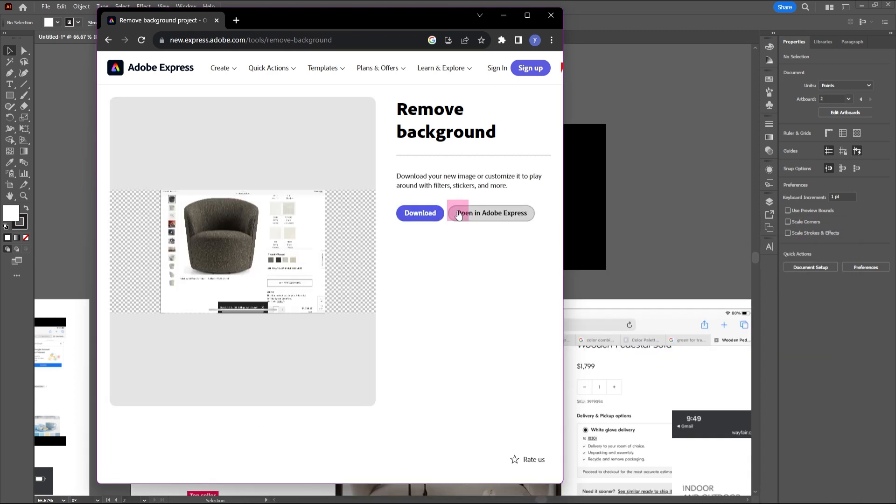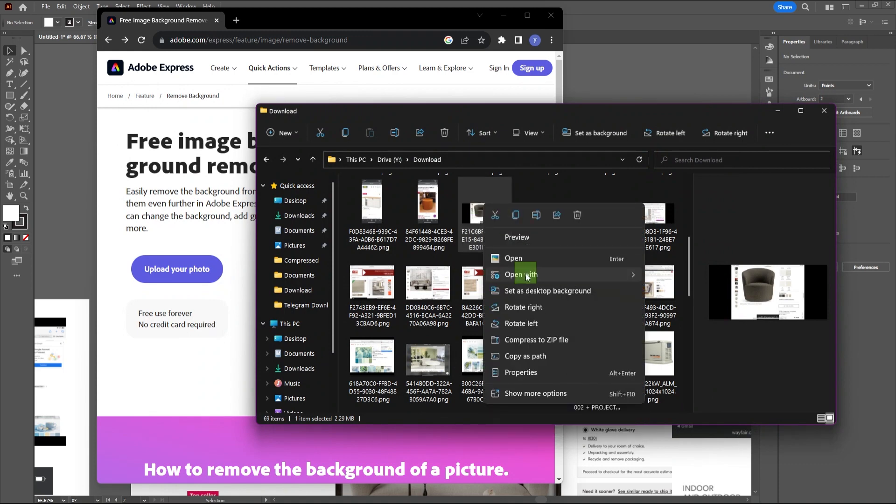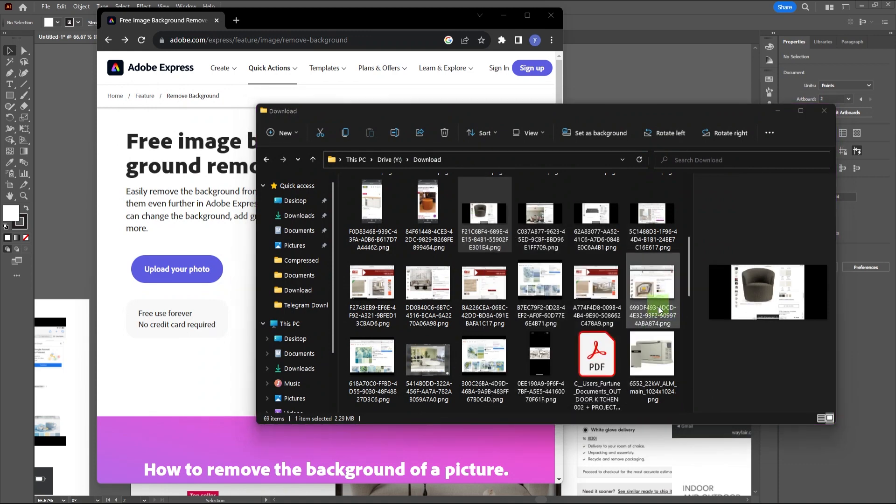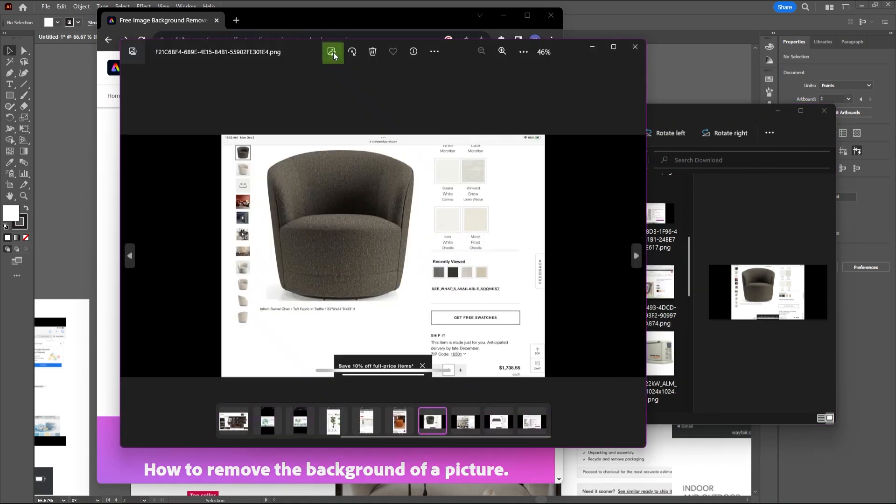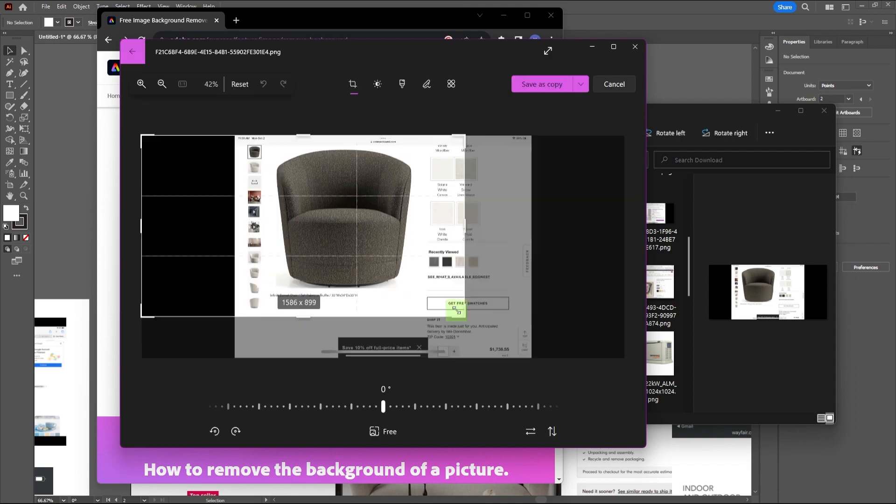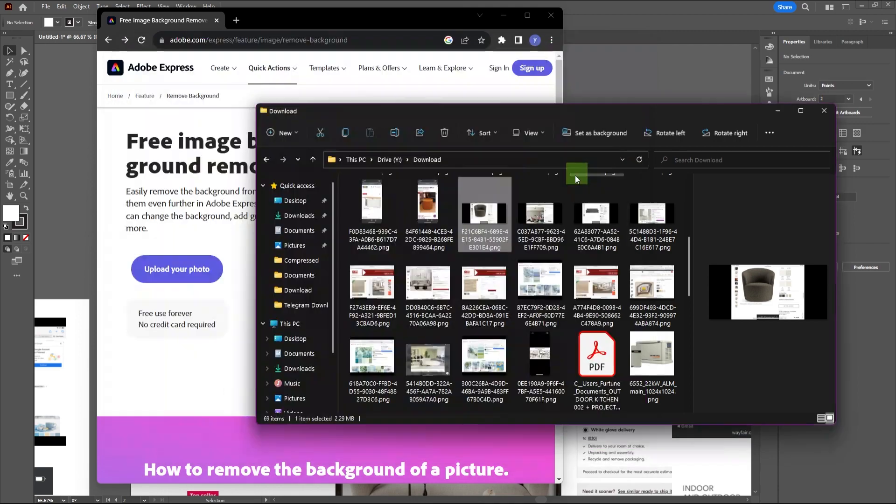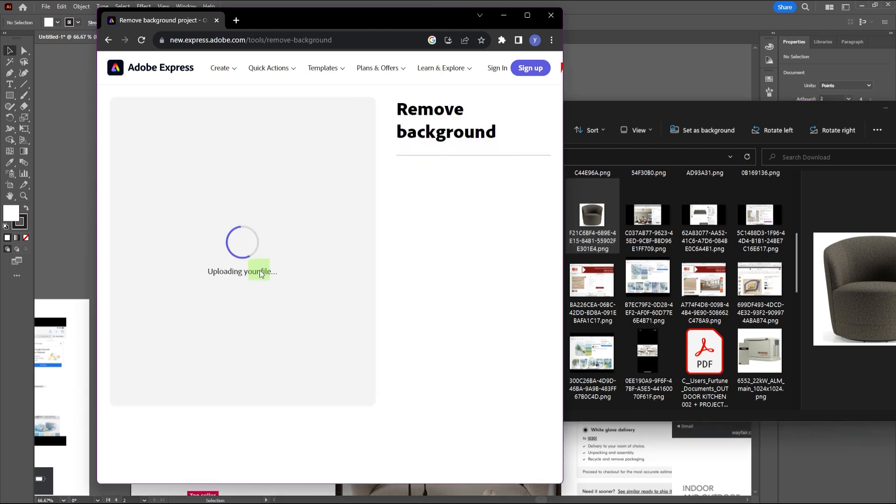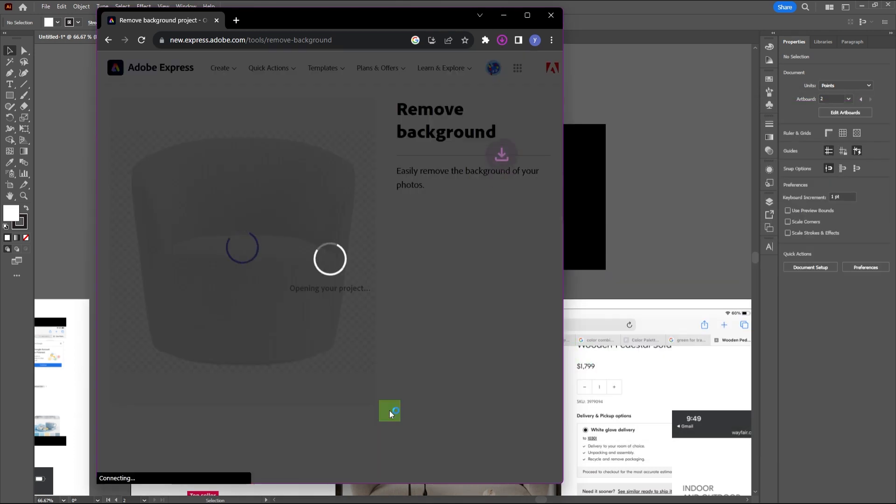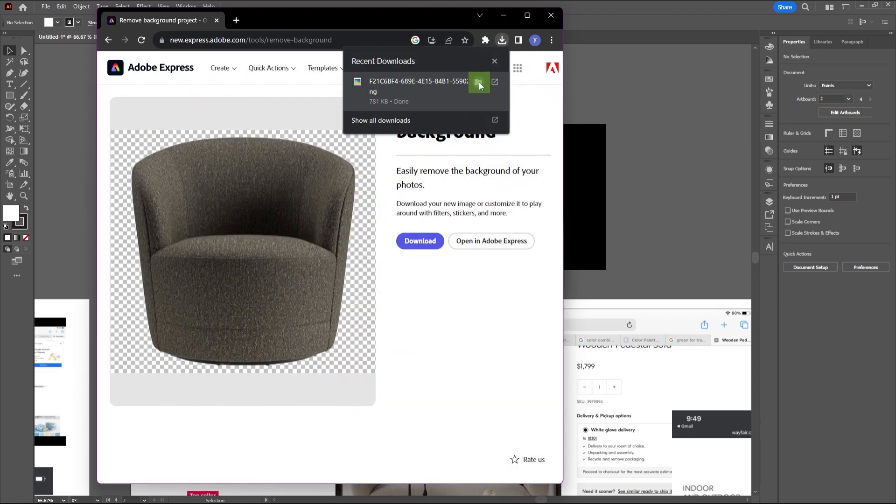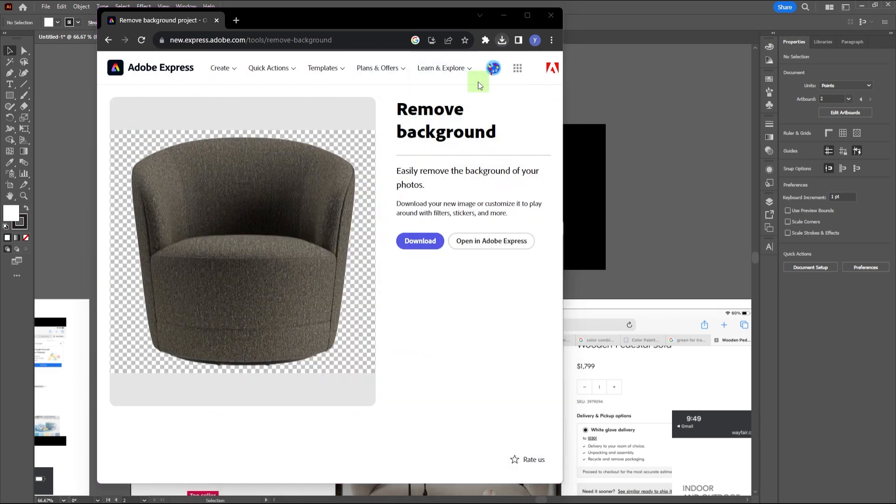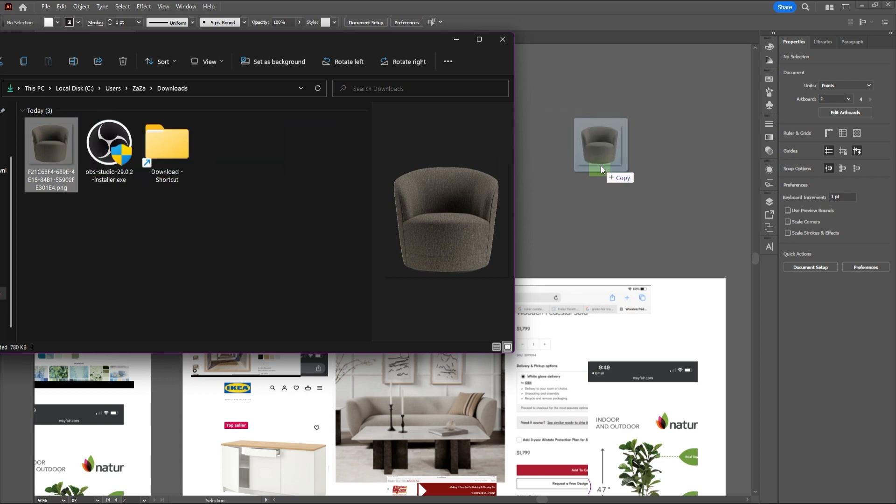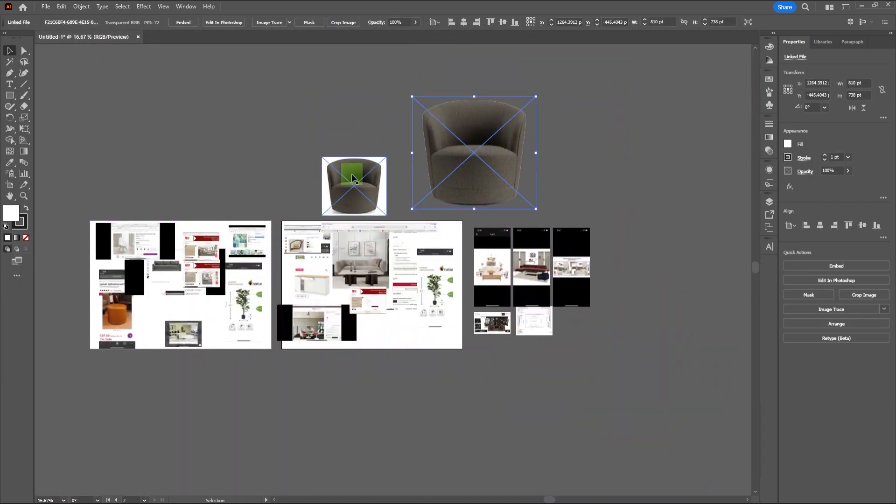Sometimes the tool doesn't recognize the image if it has a busy background. In this case, crop the image to help the tool detect the object better. Then upload the cropped image and Adobe will automatically remove the background. Download the image and import it to your project. Now it's clean and easy to work with.